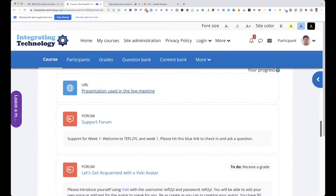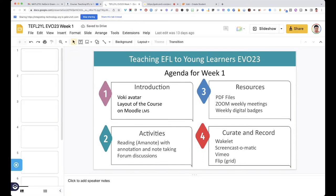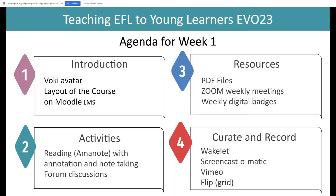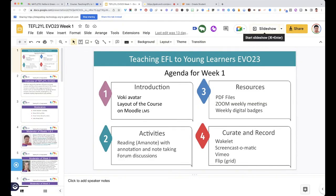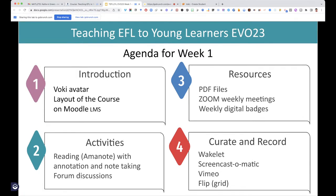Let me go into the presentation. If you're not speaking, please mute your mic. Here we go — I'll share this tab. So this is what we're going to do today: we'll introduce the platform and Week 1, go through the moderators, PDF files, some readings, the meetings, and weekly badges.